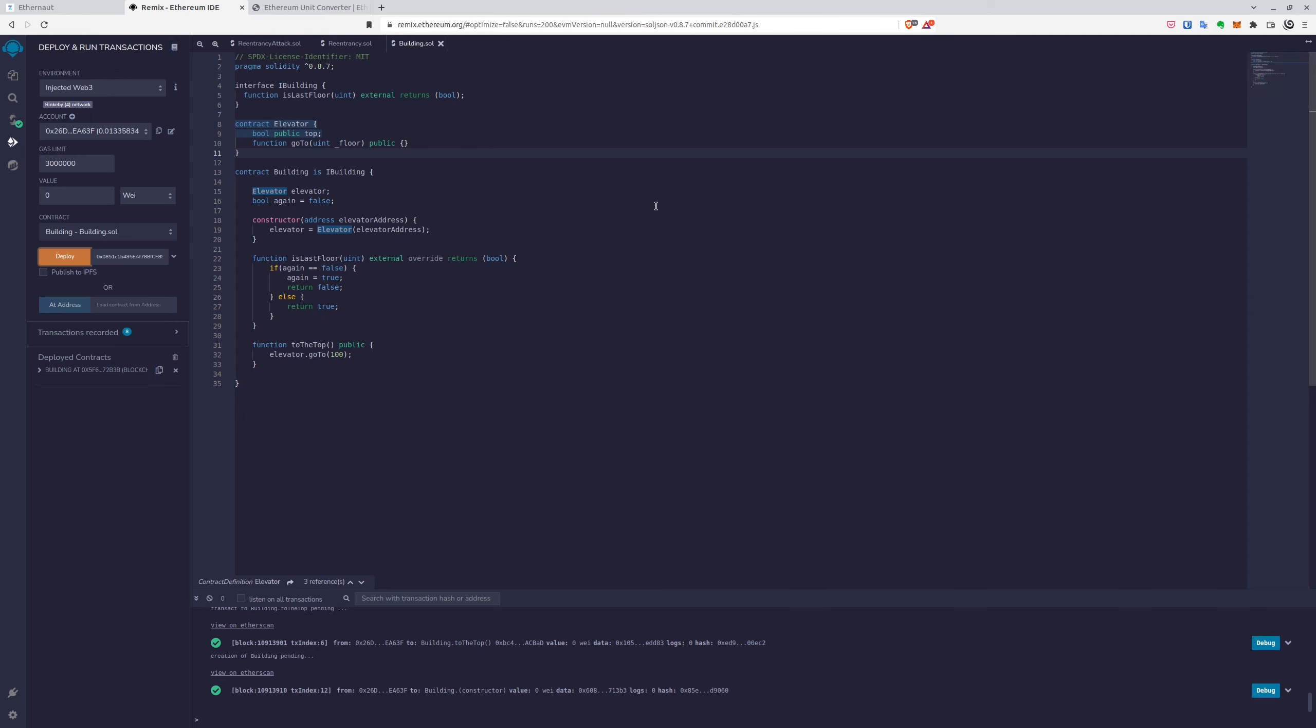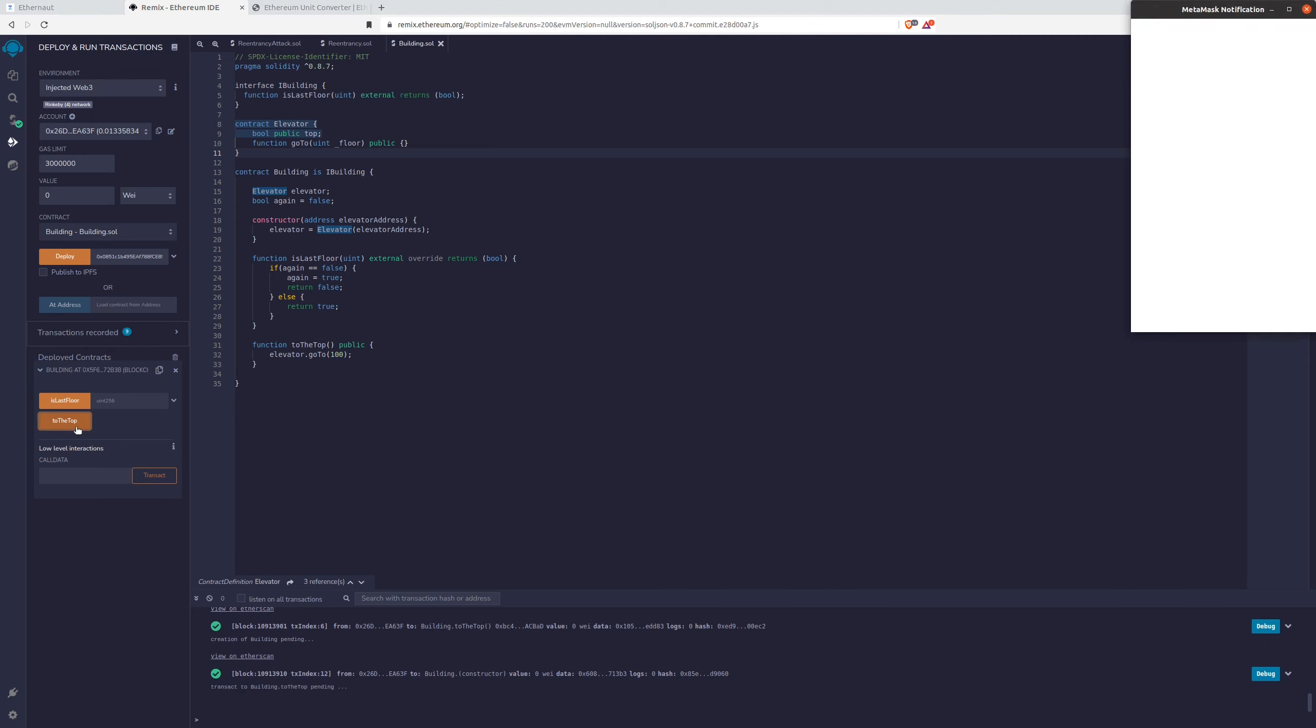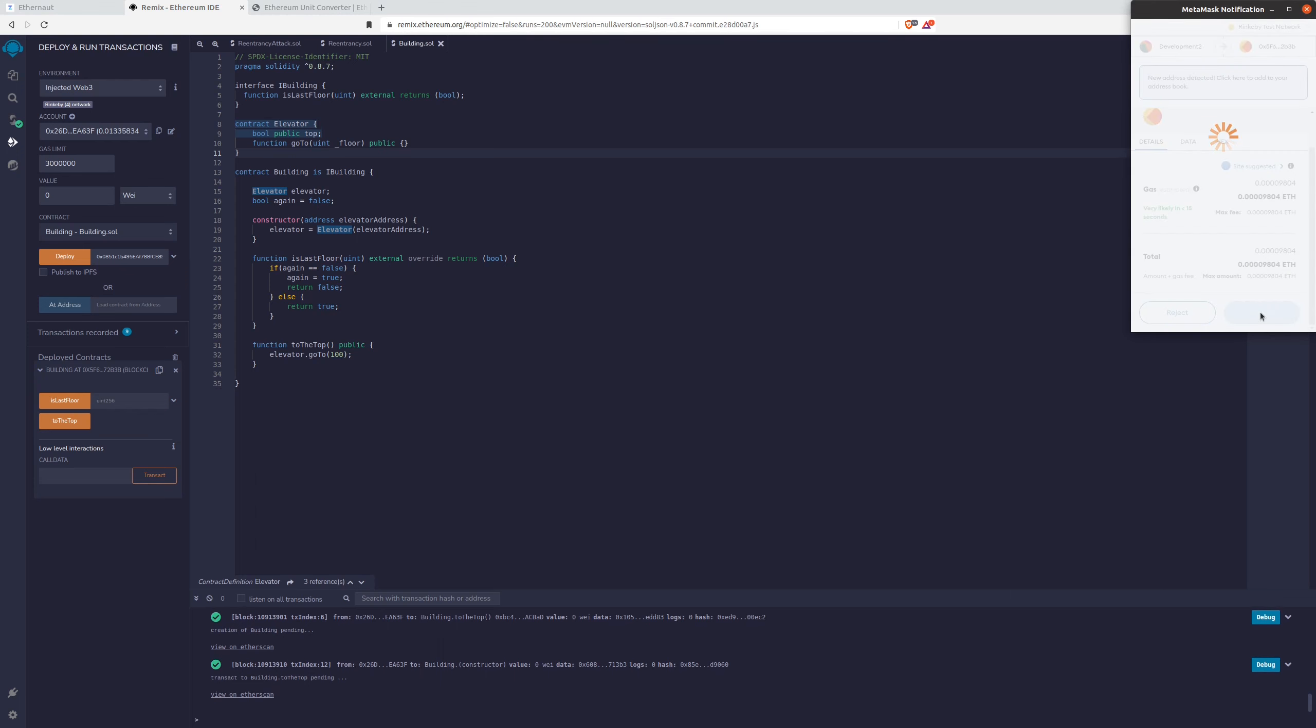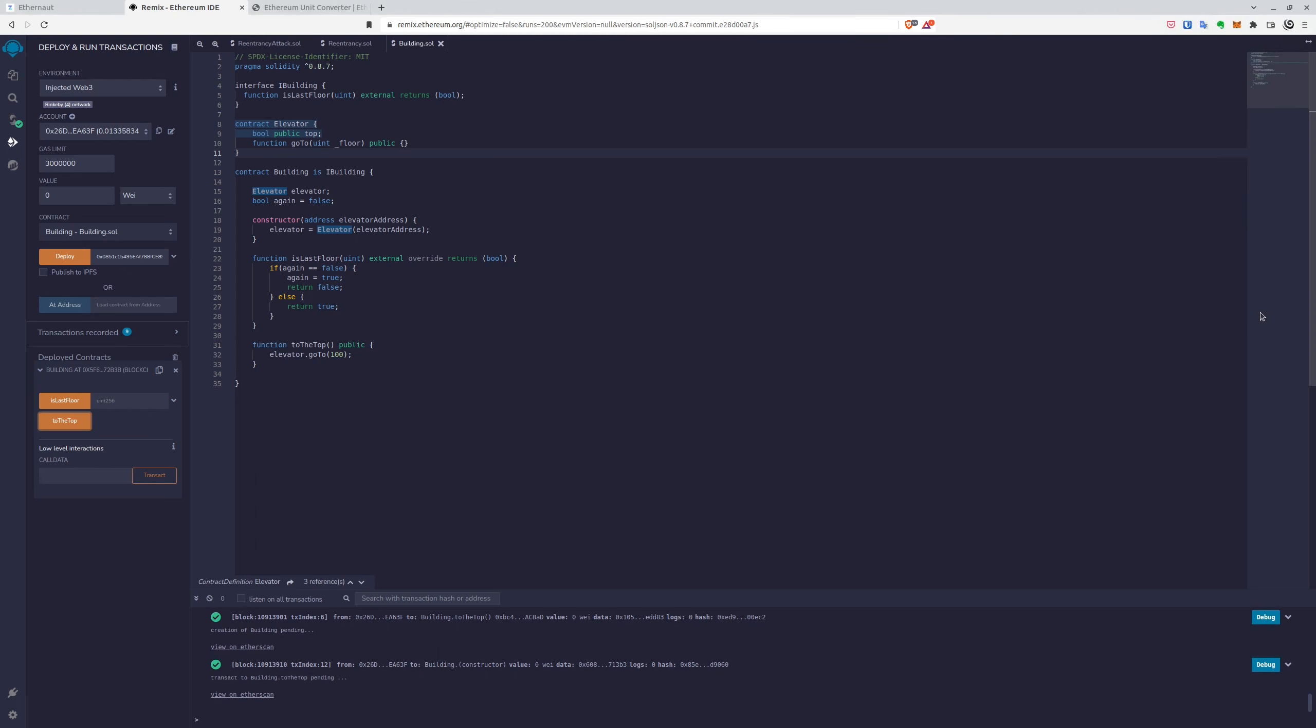Okay, great. So now we will access the contract and we will access the second function, go to top. And if it gets true, it will fulfill the two requirements we wanted to fulfill.